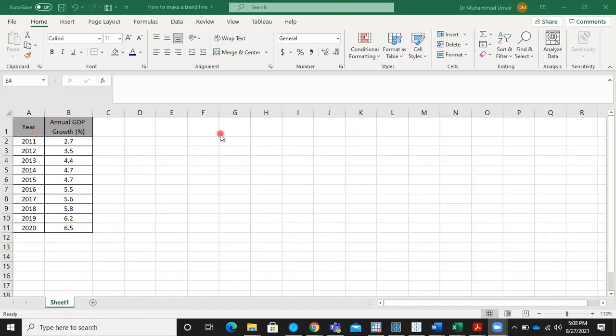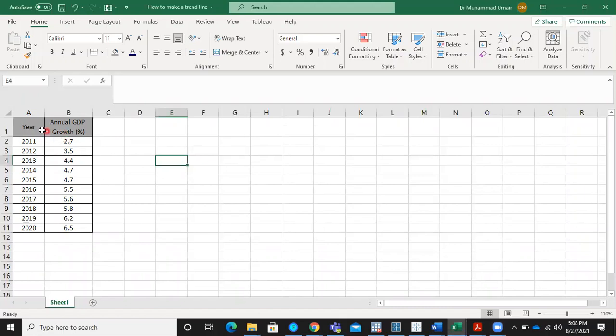Suppose we have this hypothetical data for a certain economy. This annual data ranges from 2011 to 2020. So first of all, select this data.